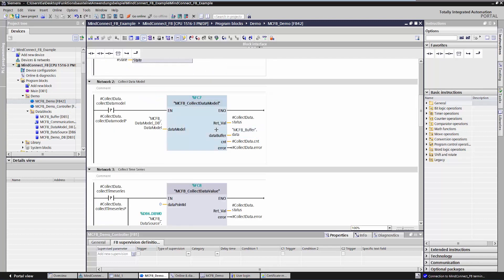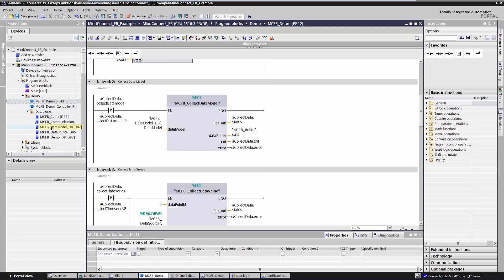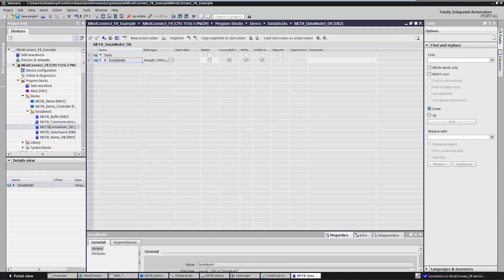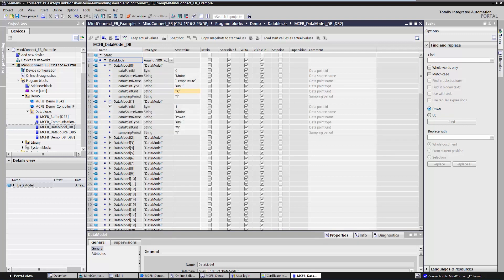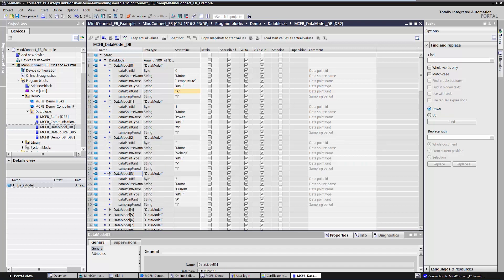Next, let's have a look at the MCFB CollectData model, which collects a data model and sends it to MindSphere. You can look at the data model in MCFB Data Model DB. This is where an array is created, in which you can configure your data model. In my example, we configured four data points.